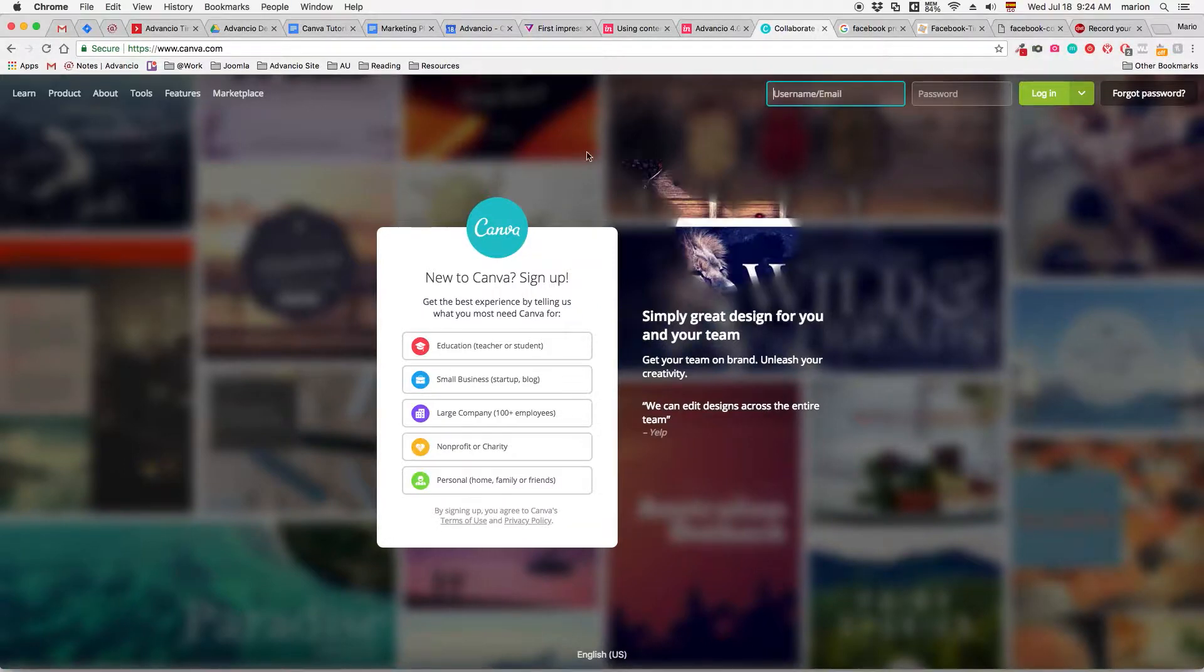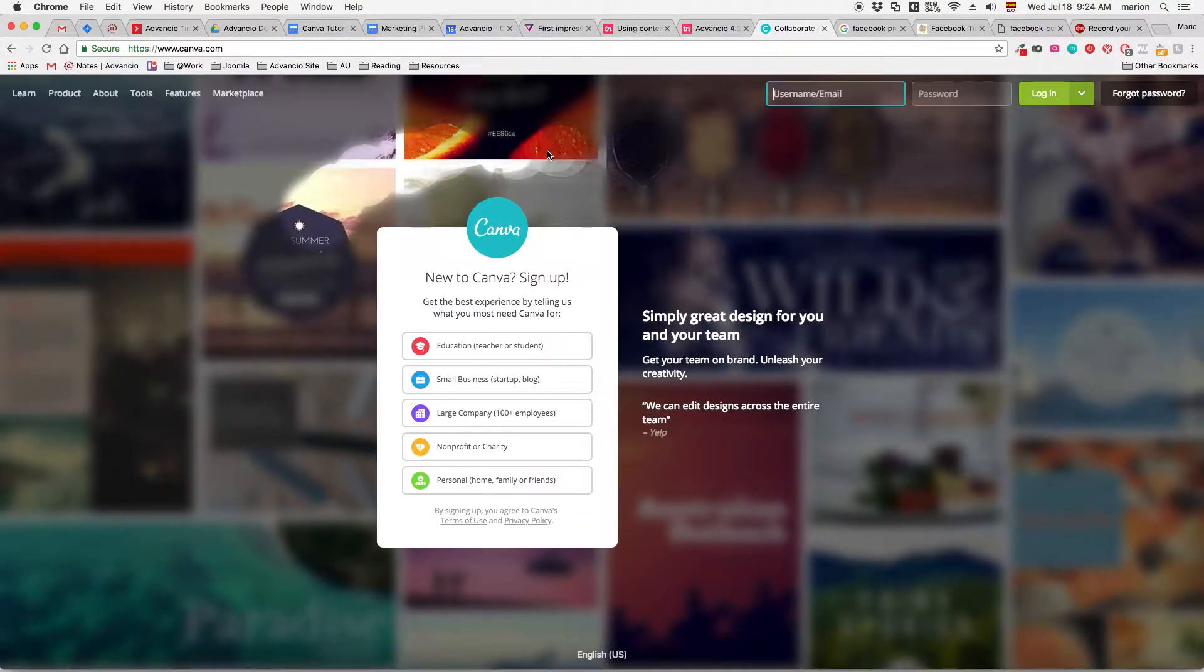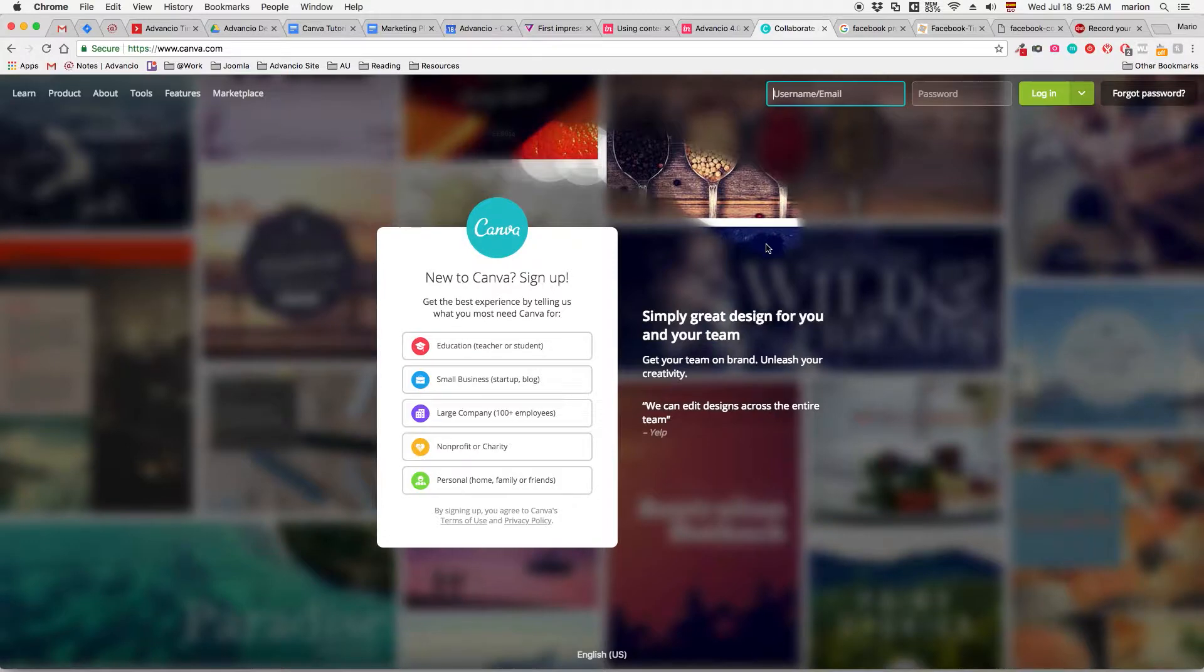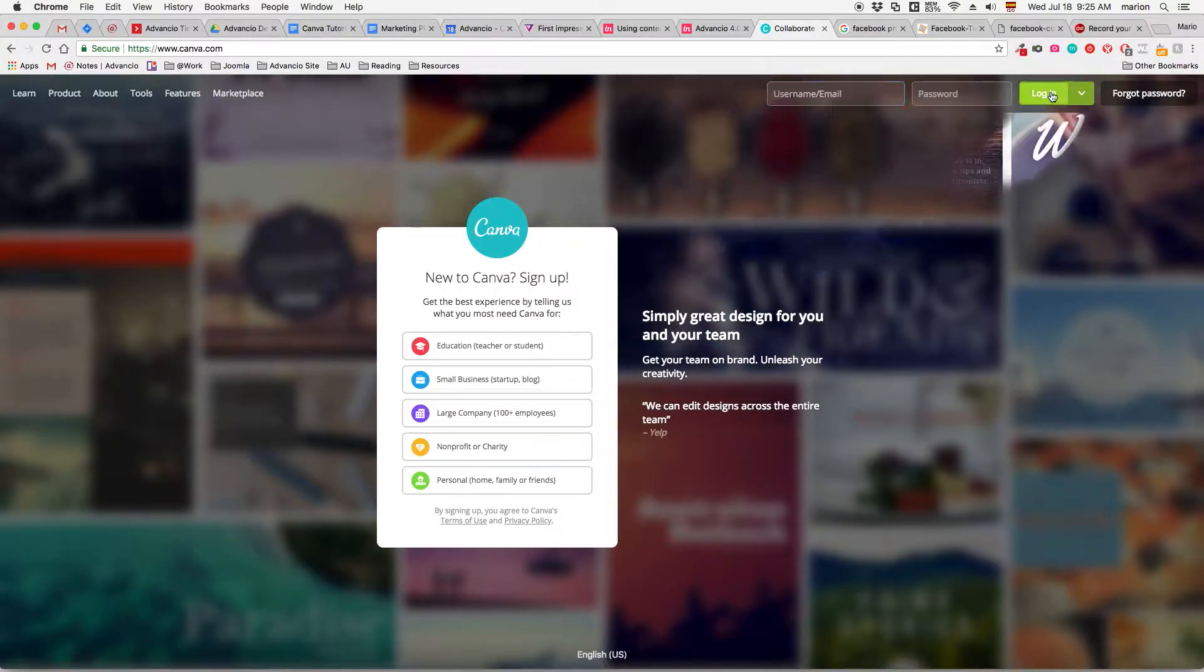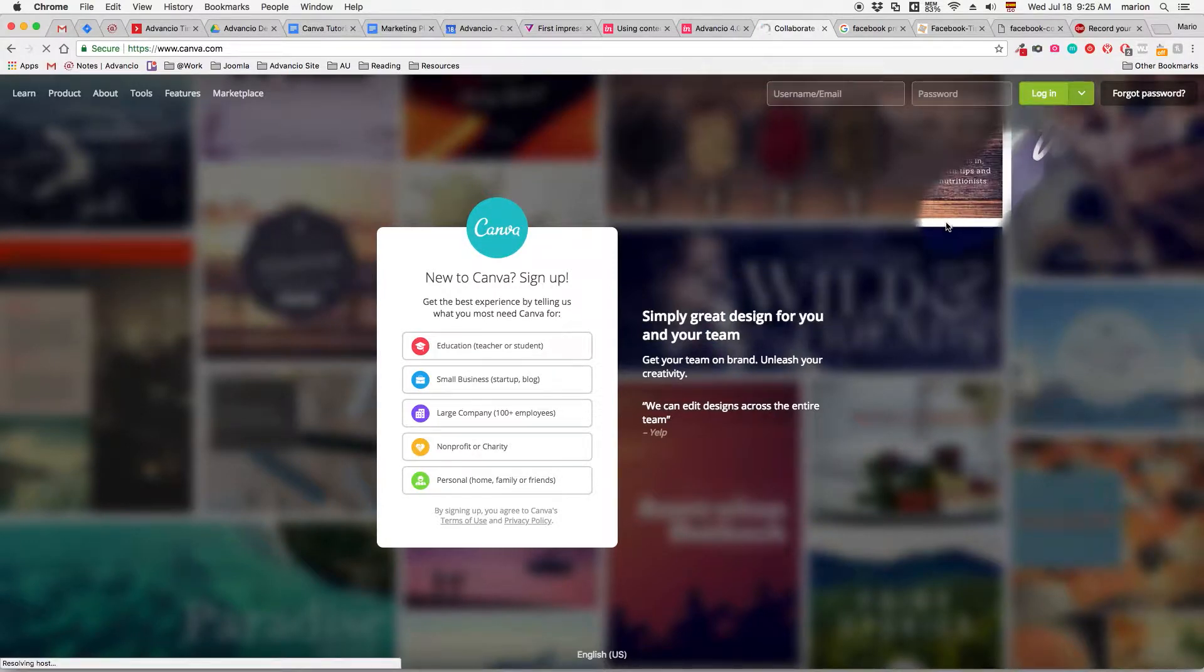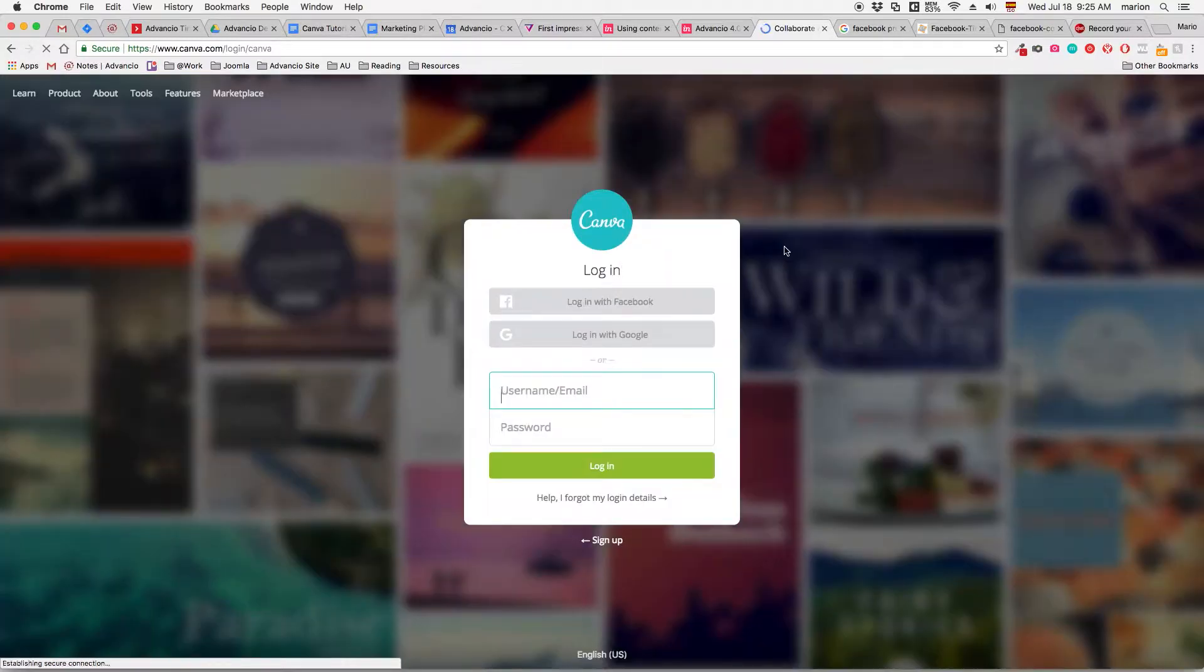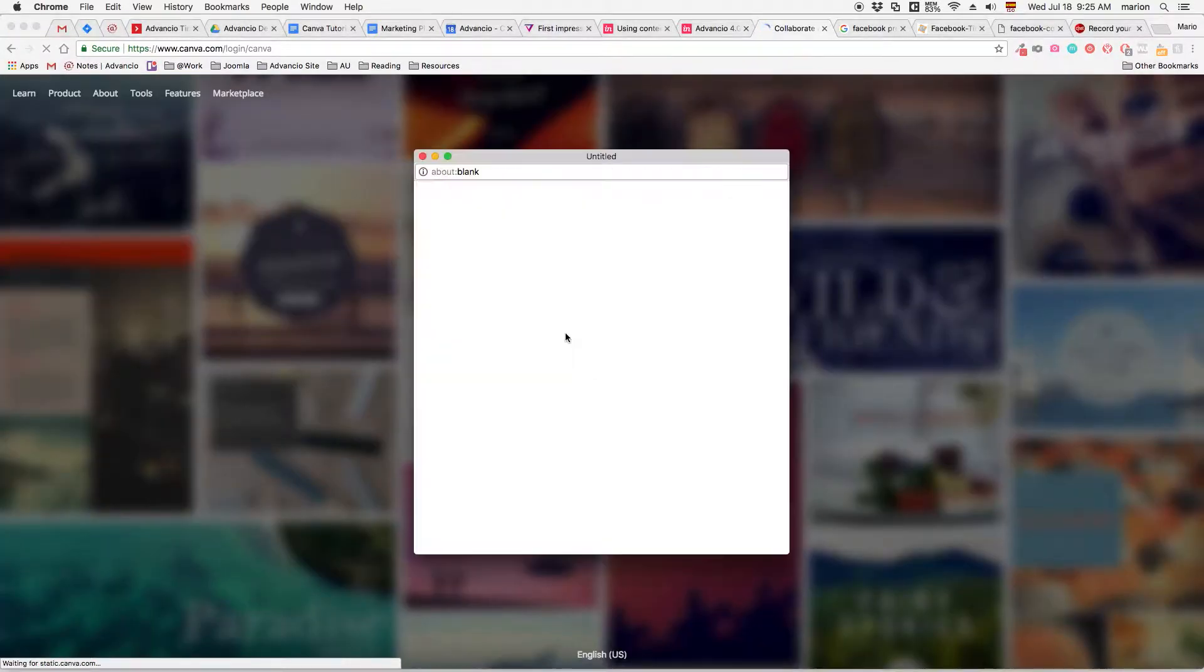First, this is the login signup section of Canva and I'm going to log in with my Google account.